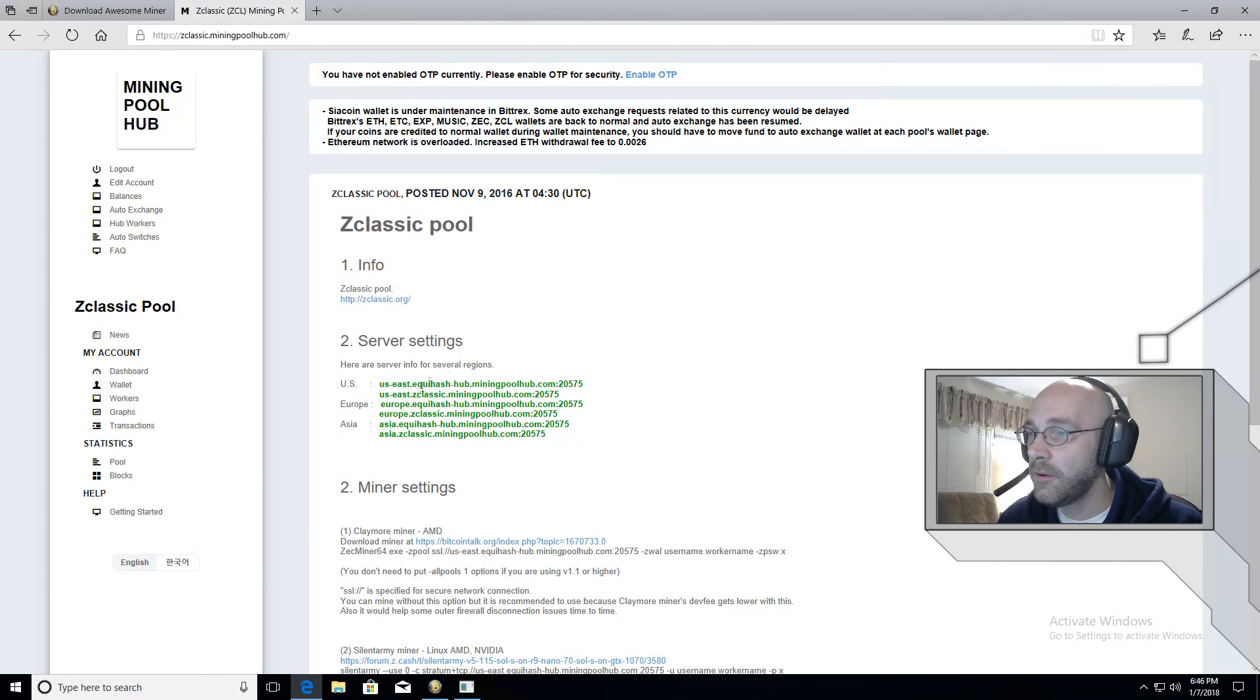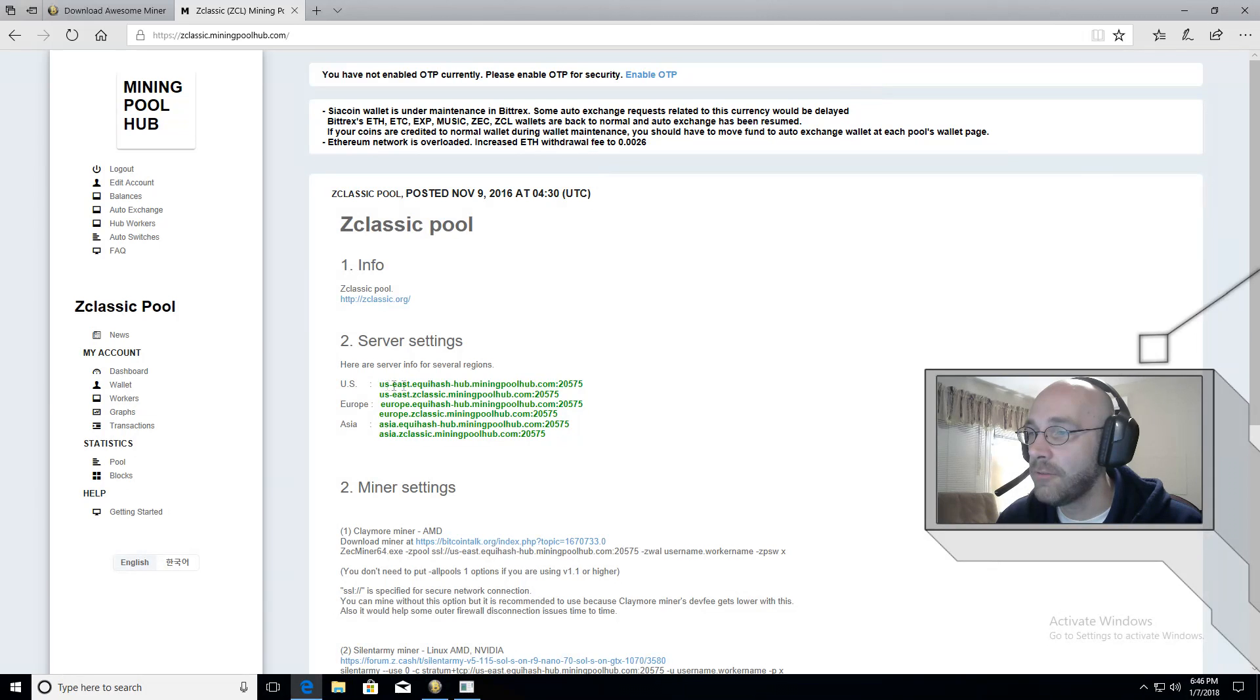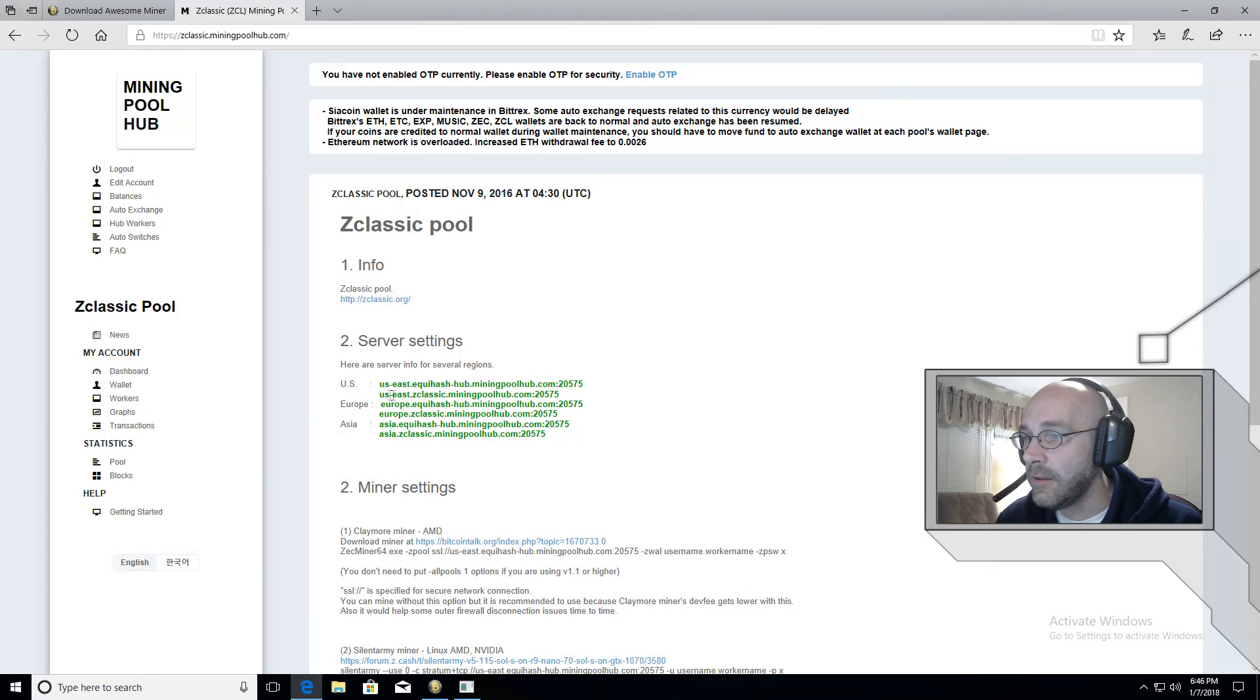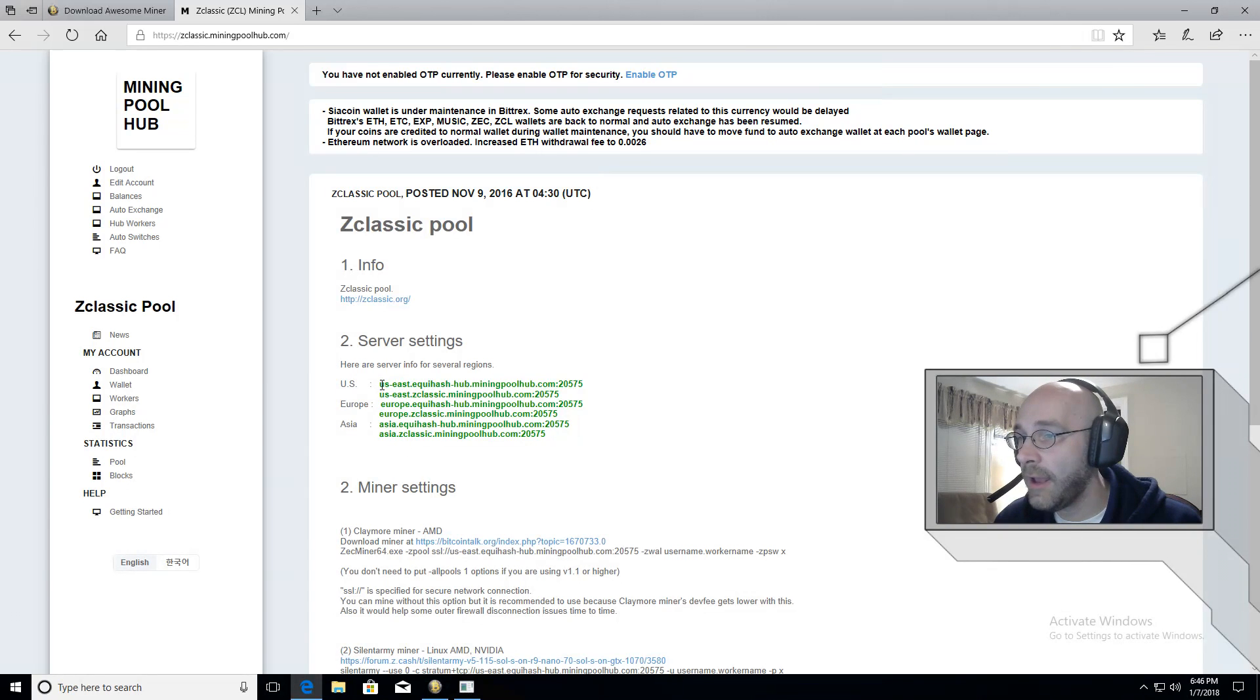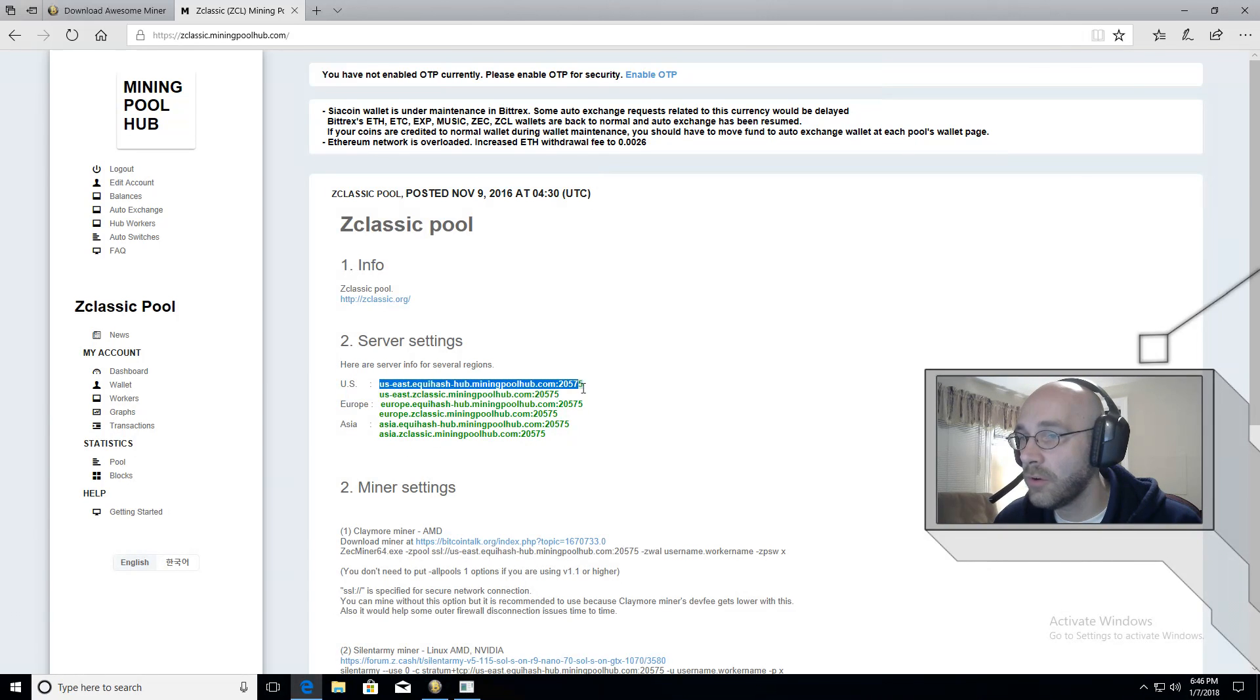And then on this main page here, you'll see that we have some server settings here. And it's based on US, Europe, and Asia. So depending on where you are, just copy and paste the server address.